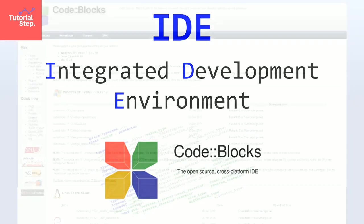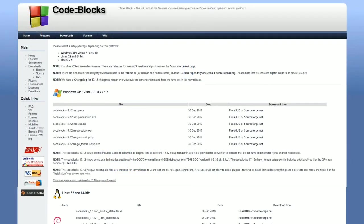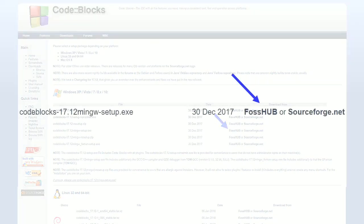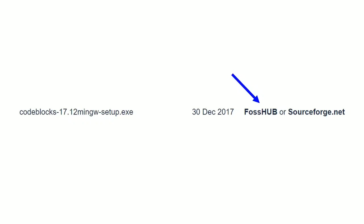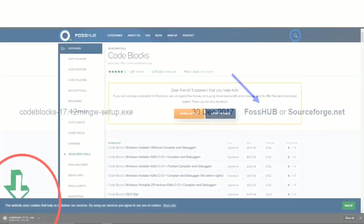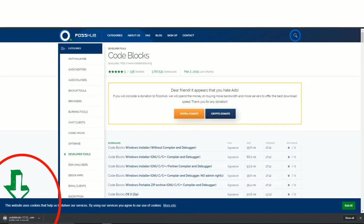When clicking on the link this webpage will appear. And here it depends on your operating system. If you have Windows click on this version. Click on FossHub of mingw setup.exe. Then the download will start automatically as you can see.